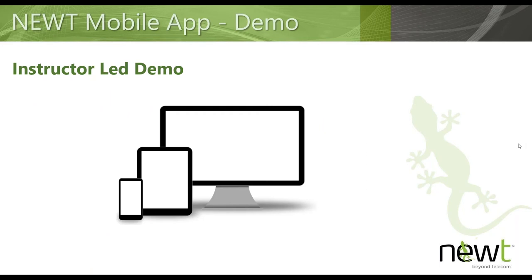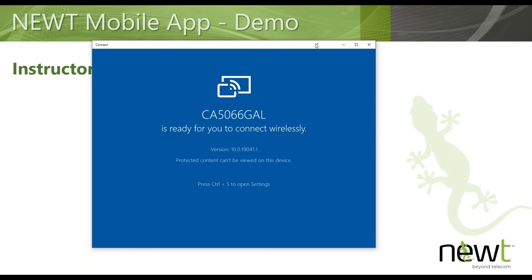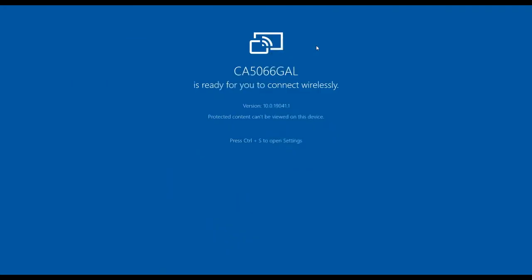I'm going to cast my phone on the screen here so you'll be able to view the Newt Mobile application. Just give me one second and we'll go through the demonstration.